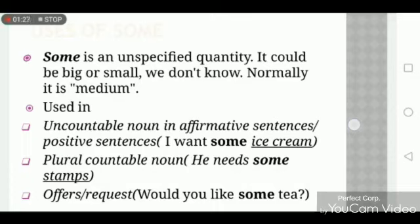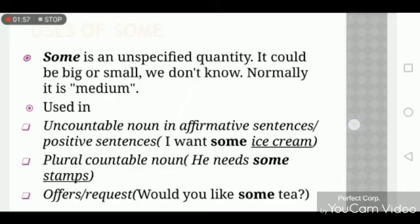We also use 'some' with plural countable nouns. For example: 'He needs some stems.' Stems is a plural countable noun and the sentence is also affirmative, so that's why we use 'some'. We also use 'some' in offers and requests. For example: 'Would you like some tea?' This statement is an offer, so that's why we use 'some'.